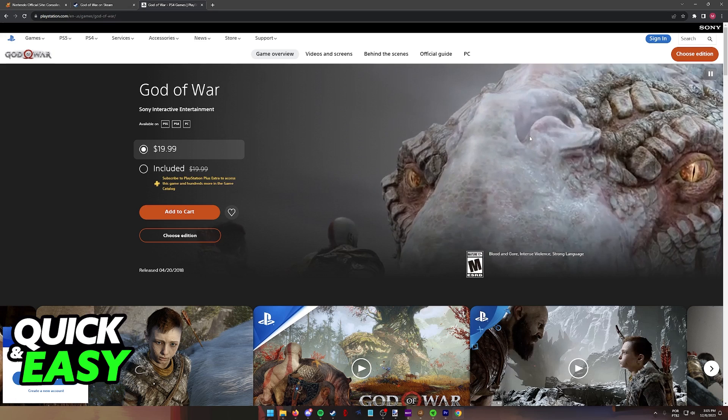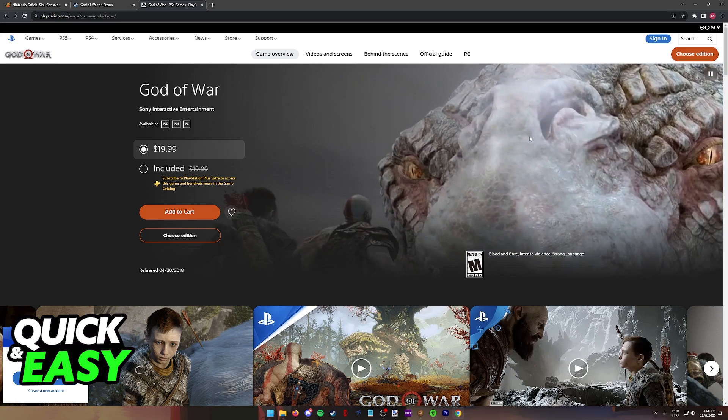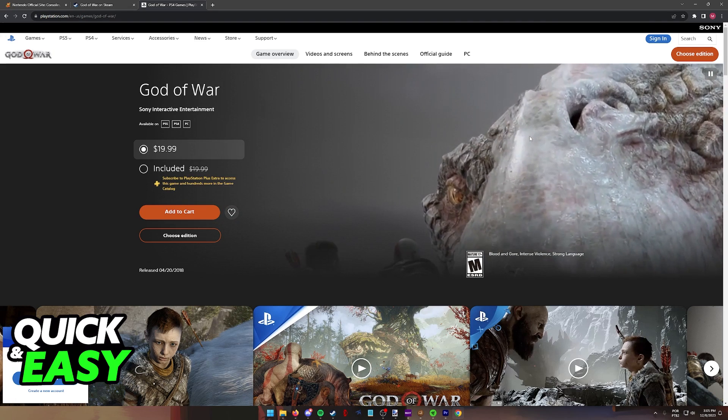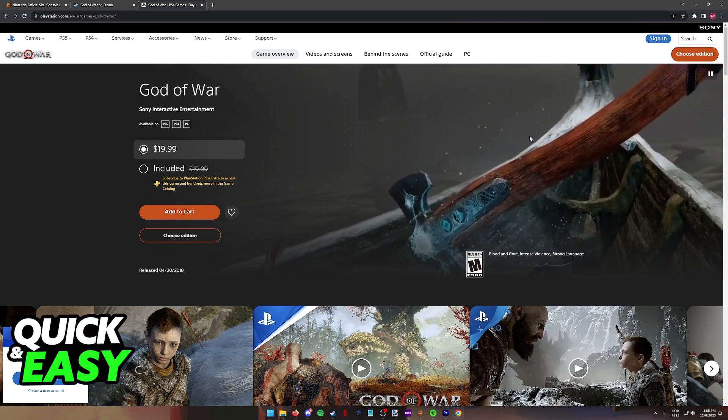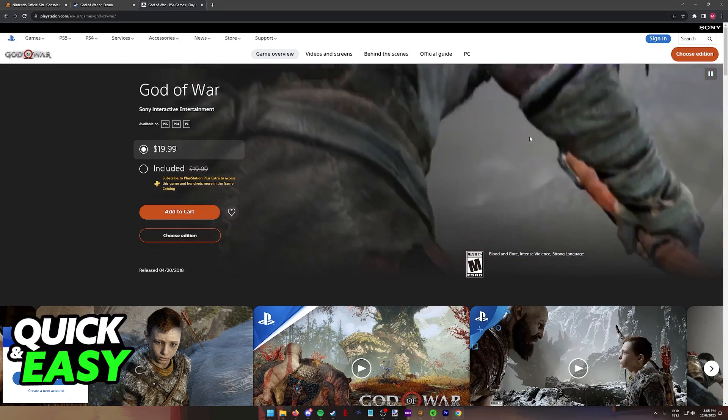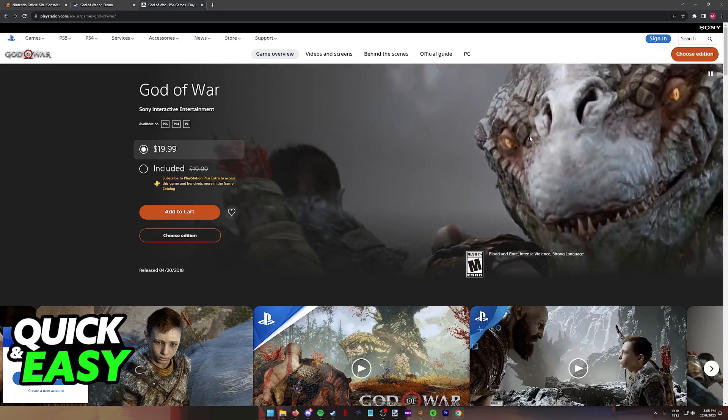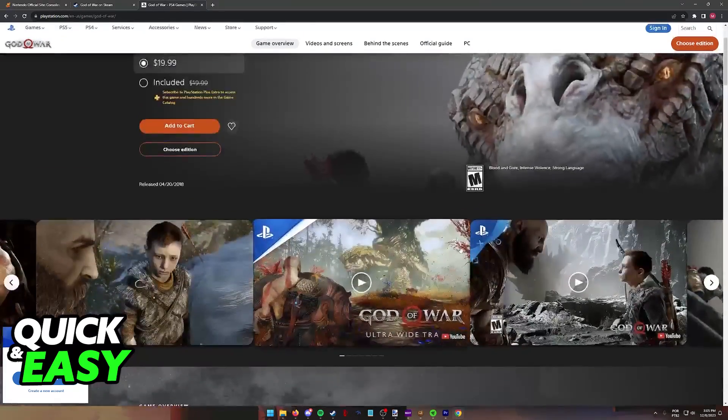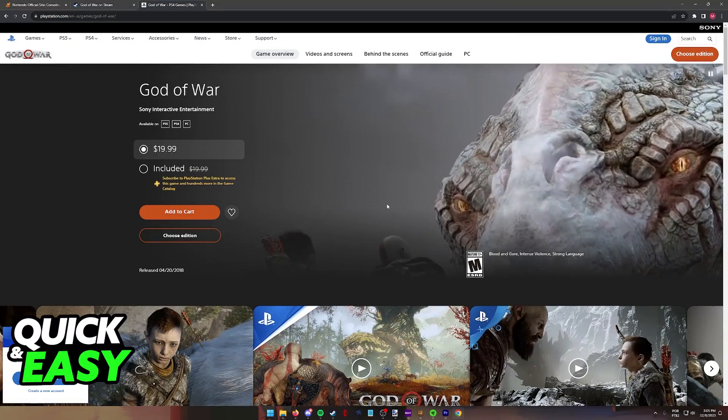To answer this question and see if it is possible for us to play God of War on a Nintendo Switch, we can visit the official websites in which God of War is distributed and see if it is available for the Switch.